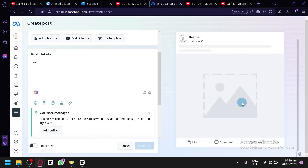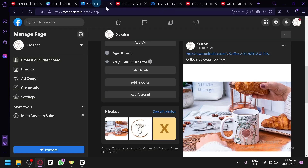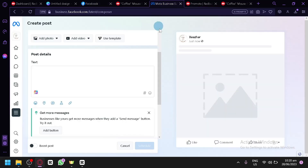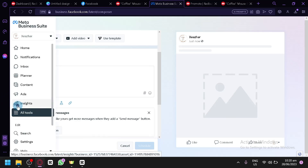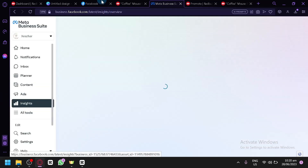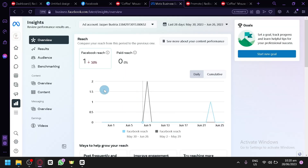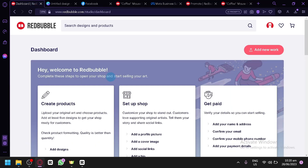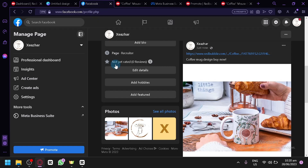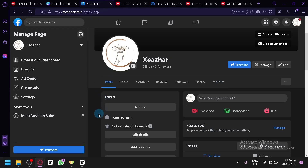Personally, I prefer the Meta Business Suite method over posting directly on the page because you can see and manage things much better — monitoring reach, analytics, and more. And that's it guys — that is how you can promote your Redbubble products on your Facebook page. Hope you enjoyed the video, thanks for watching.